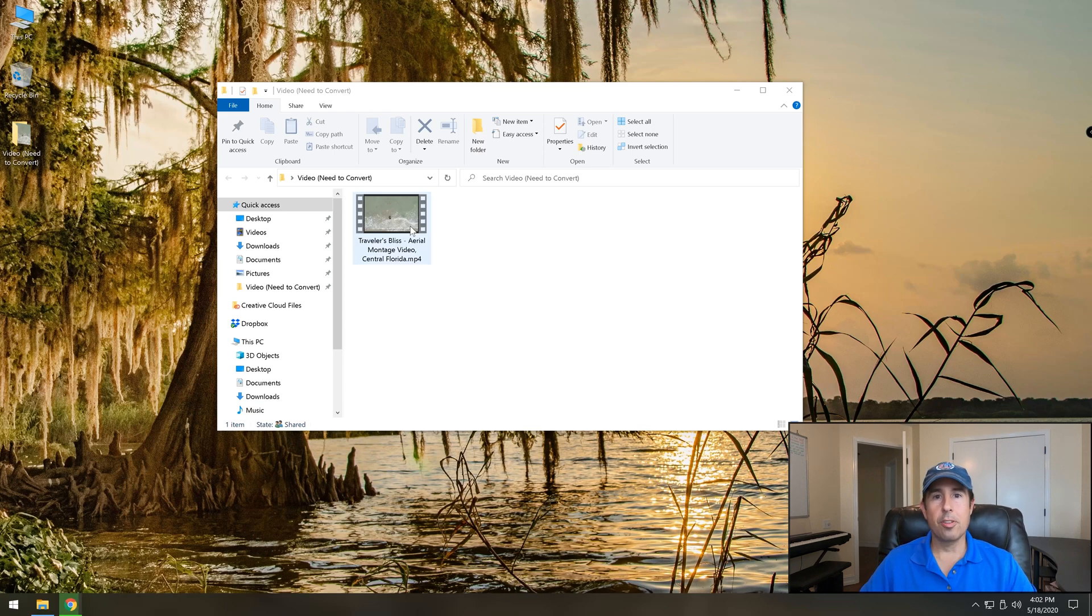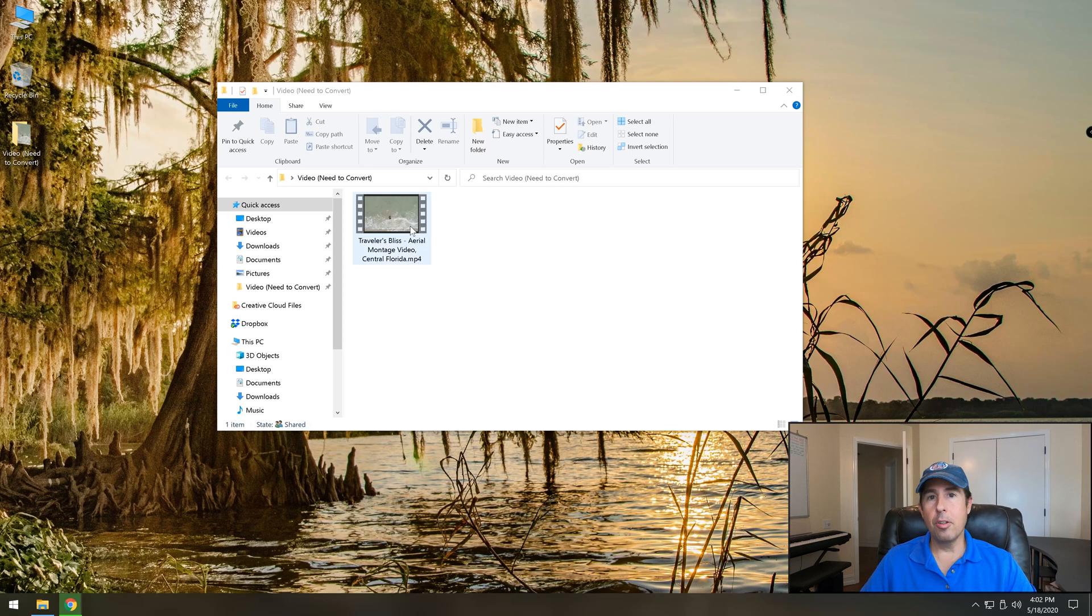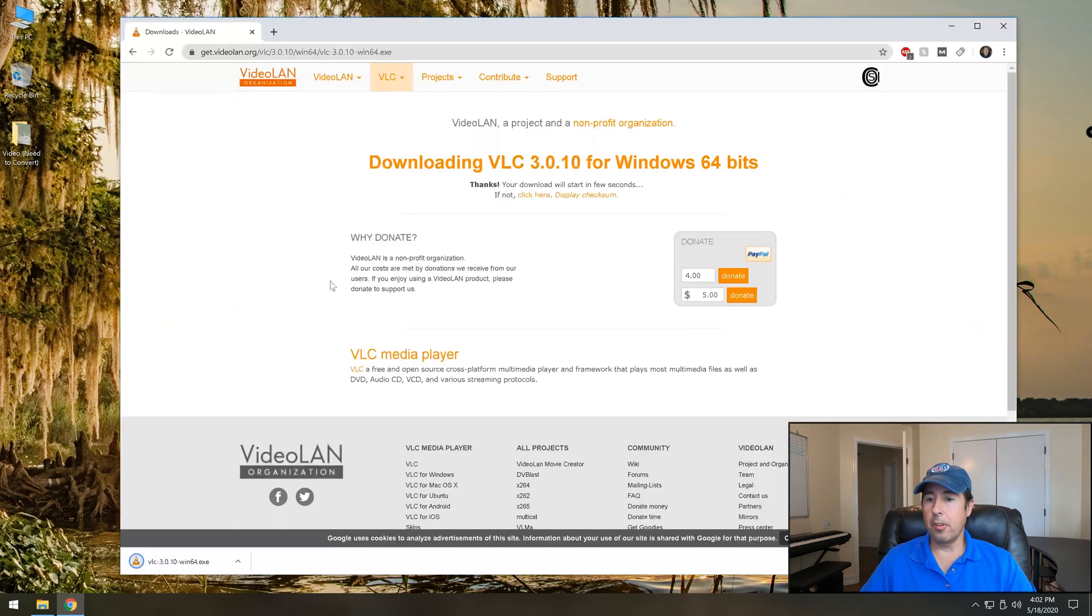Well with VLC I can simply just grab the audio right out of the file and then use it later anywhere I want to. So going back to the installation it looks like it's complete.